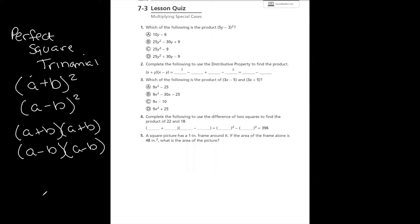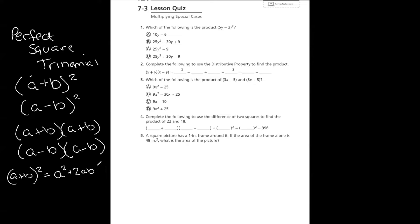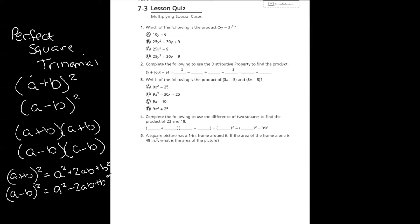With a perfect square trinomial, you can do your normal FOIL or box method, but you can also use the shortcut. If you have (a + b)², the shortcut gives you a² + 2ab + b². Same idea if it was (a - b)² — just one little change: it would be a² - 2ab + b².